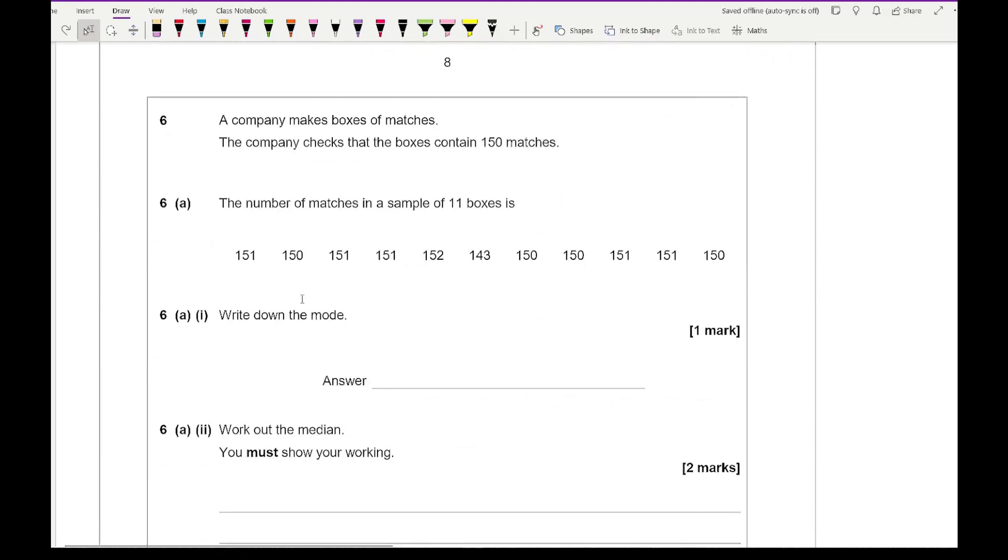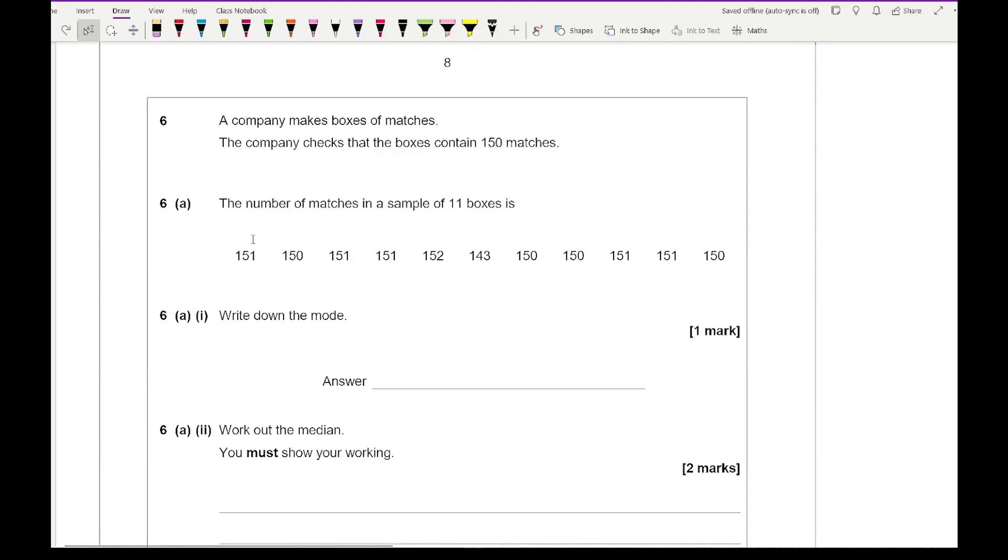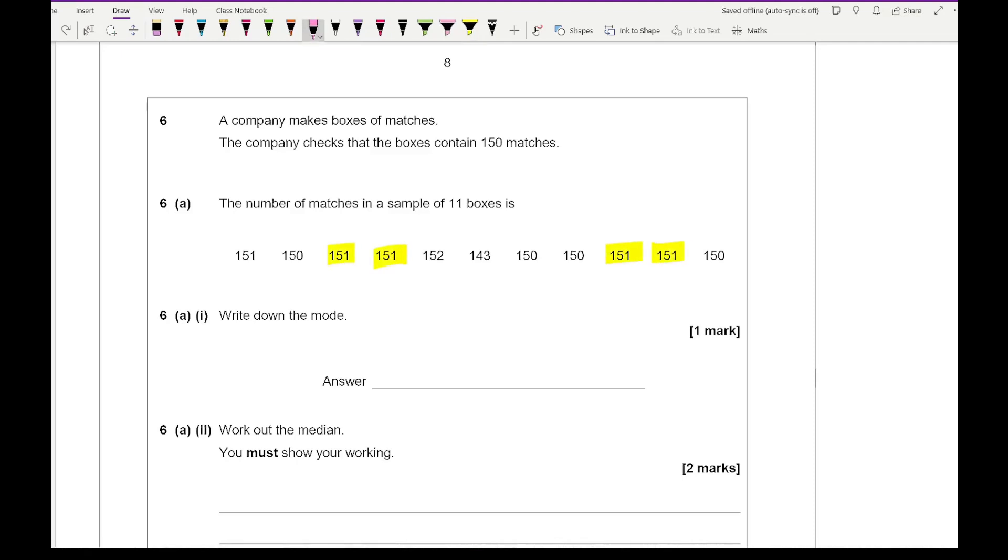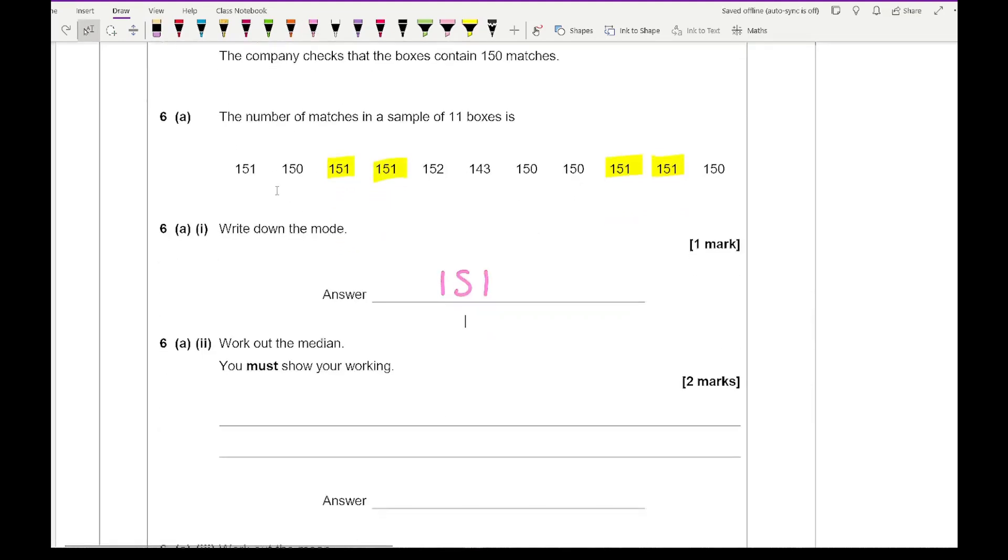Moving on to question 6, it says that a company makes boxes of matches. The company checks that the boxes contain 150 matches. The number of matches in a sample of 11 boxes is as follows. It says write down the mode. So the mode is the one that appears the most. Which of these numbers appears the most? I would say 151.